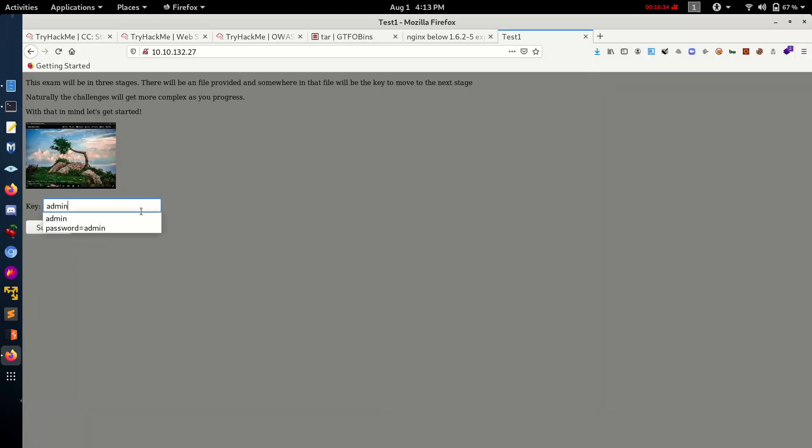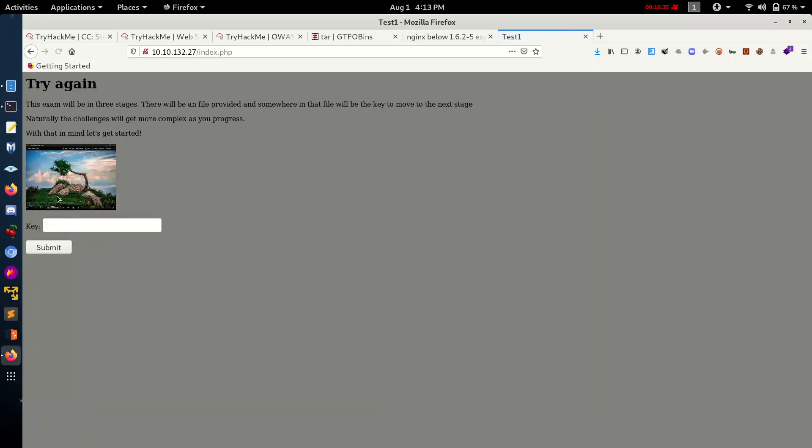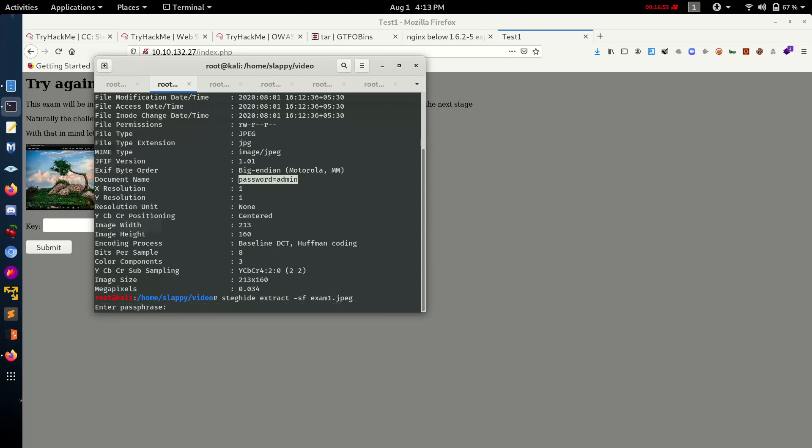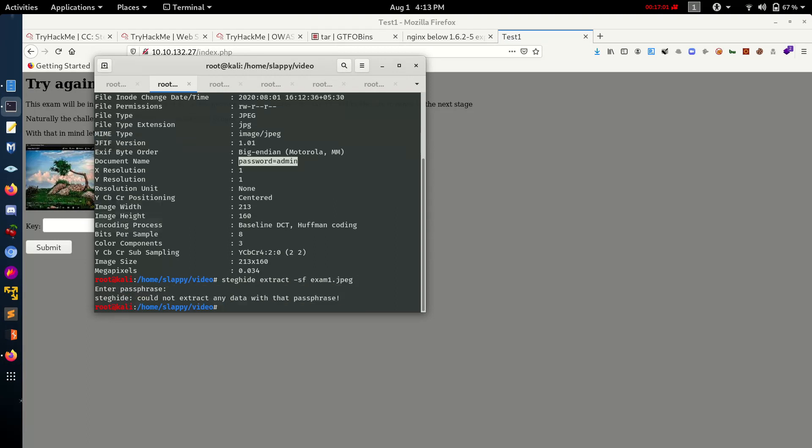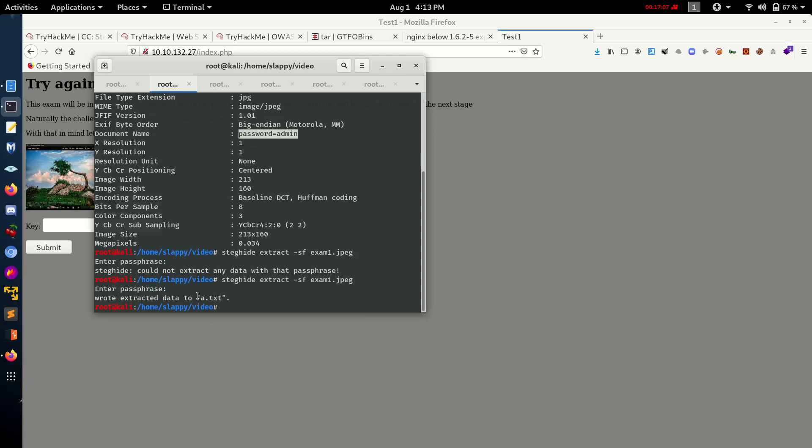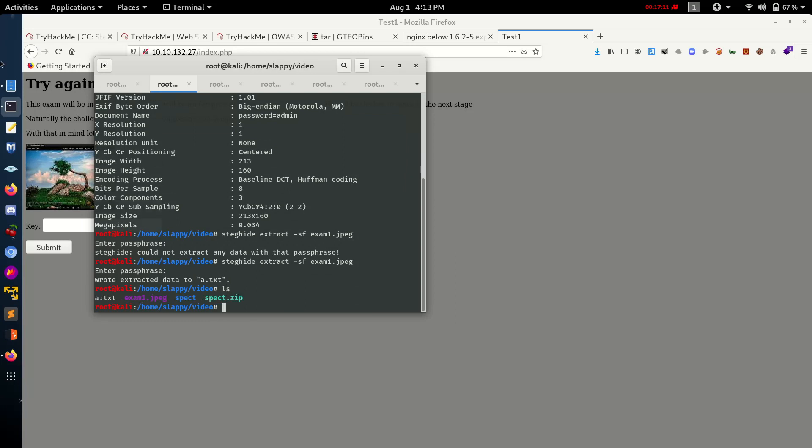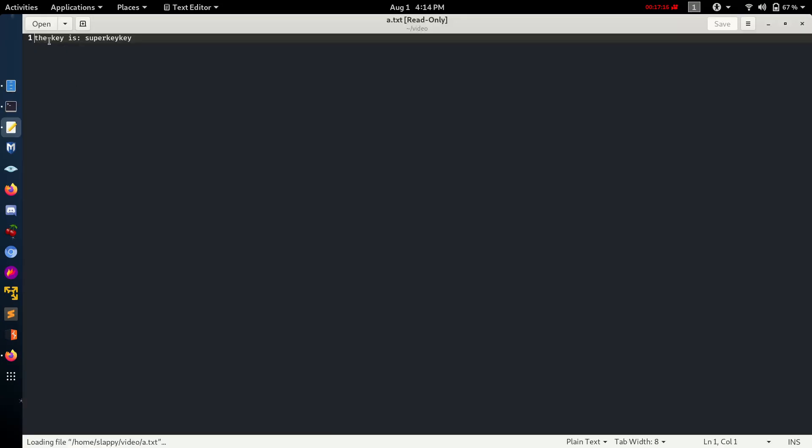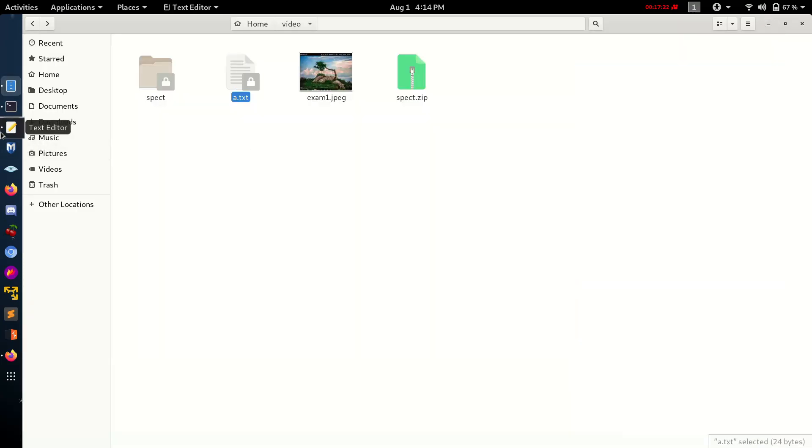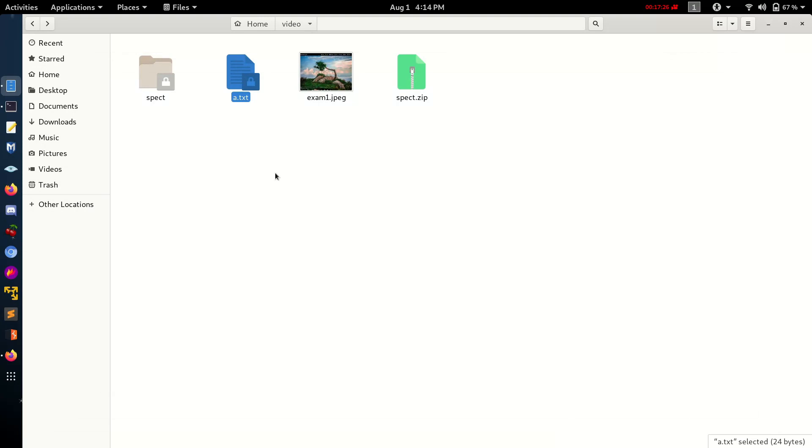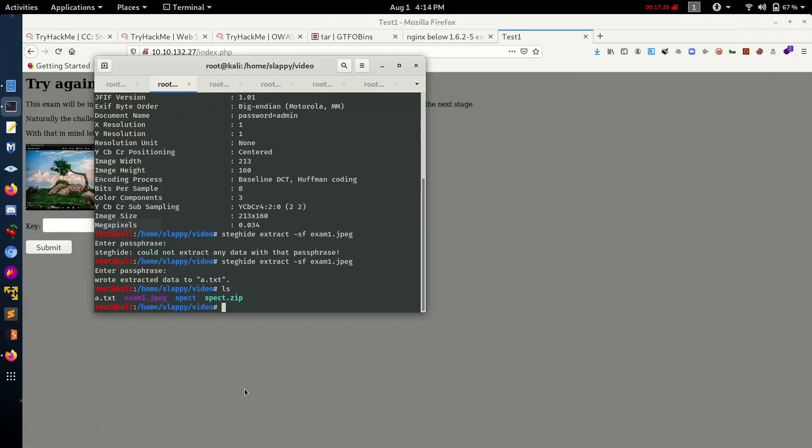Password equals admin. So what is the password, what is the admin? Let's check for the key. Okay, let's check the next tool - it's Steghide extract SF, the file name with the password admin. Here we get a.text file. Let's check what is in a.text. Yeah, we get the super key - key is the key. So we need to paste it there to go to the next challenge.